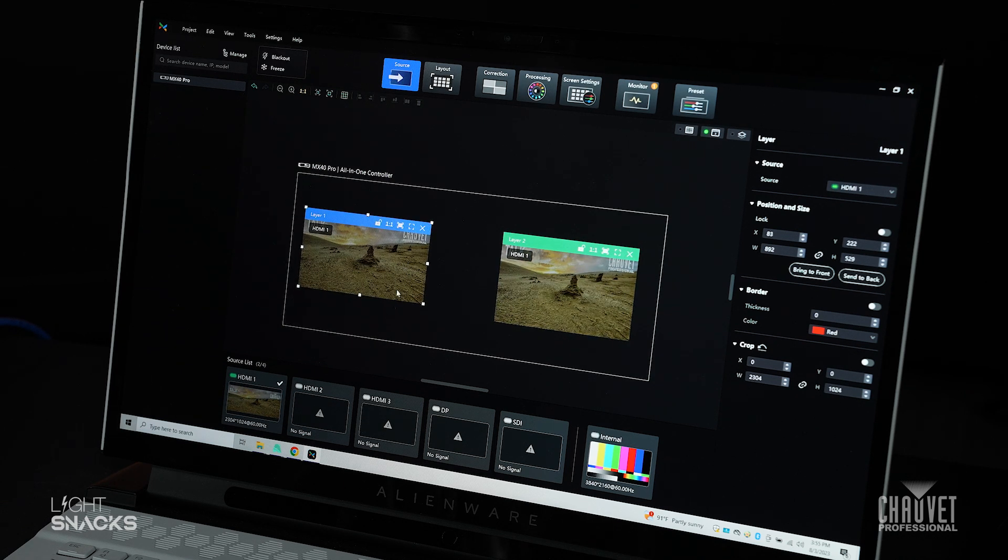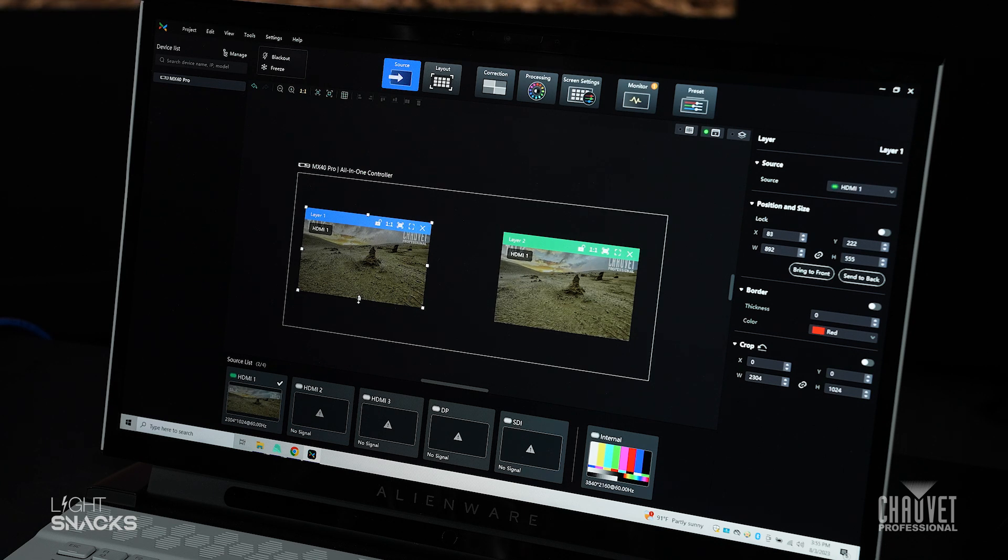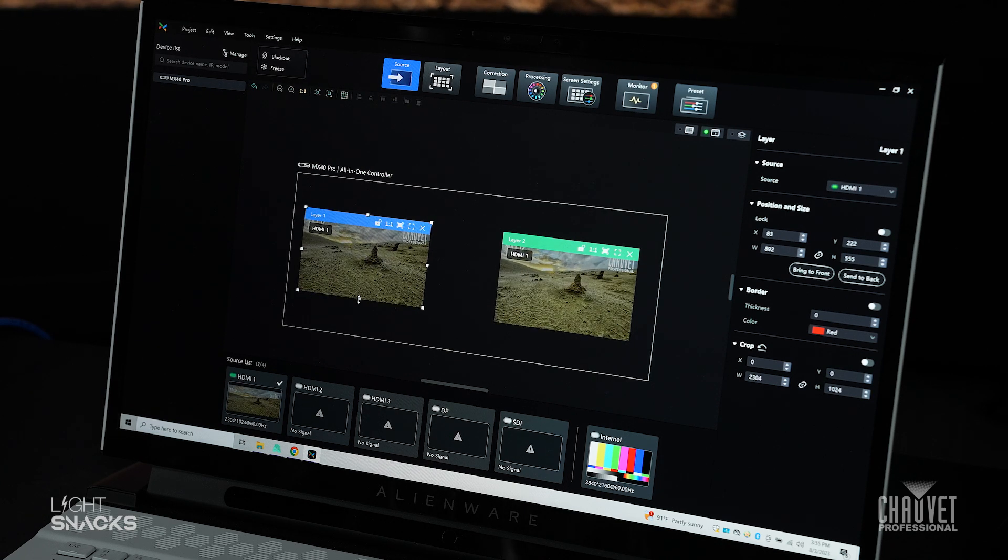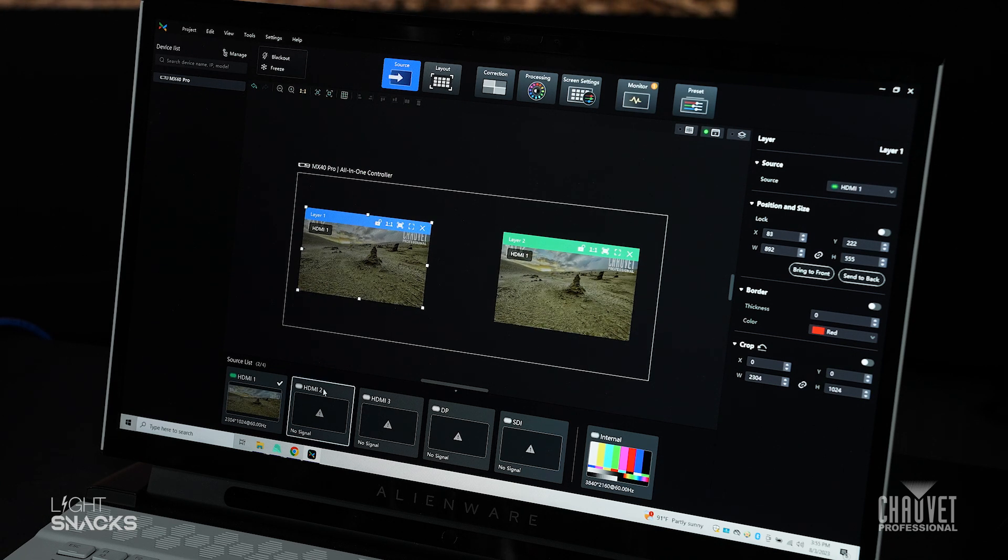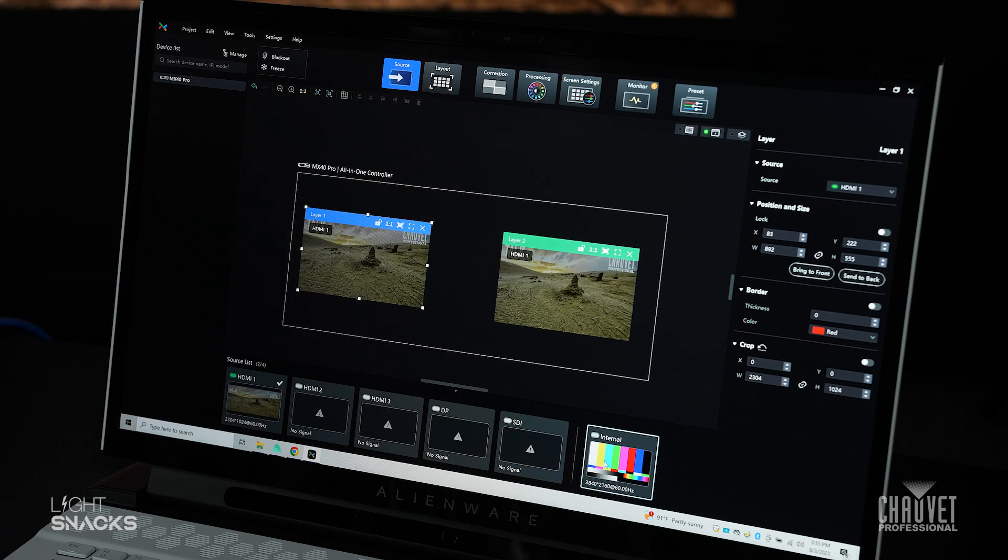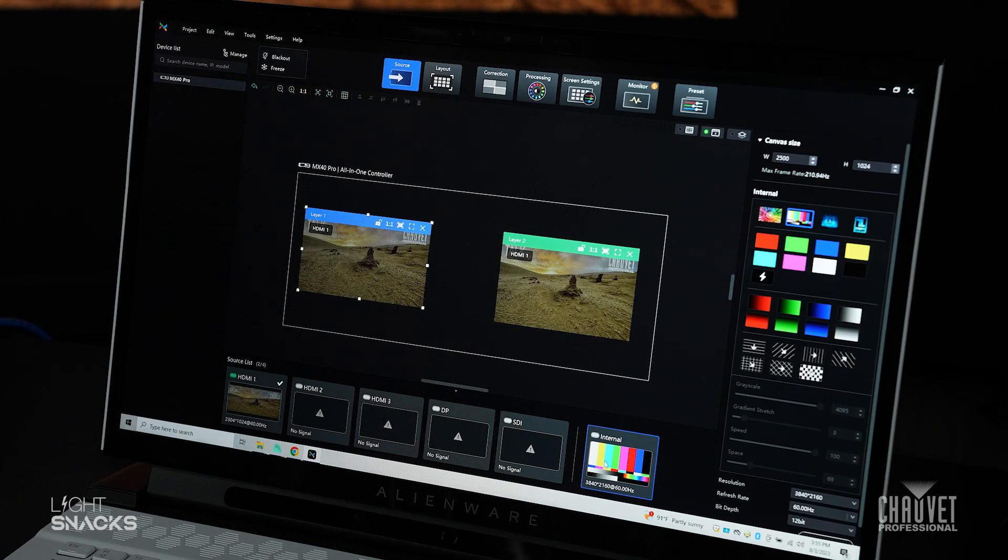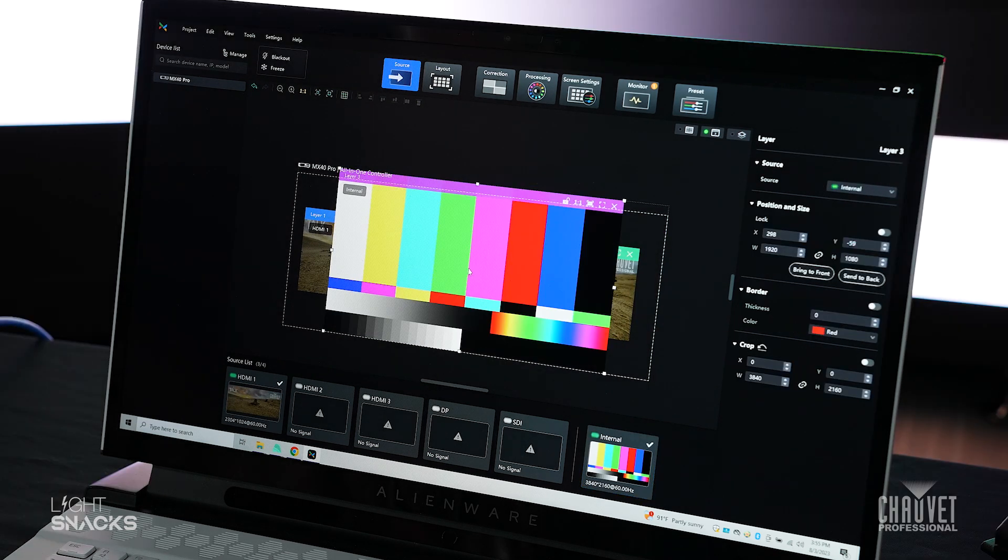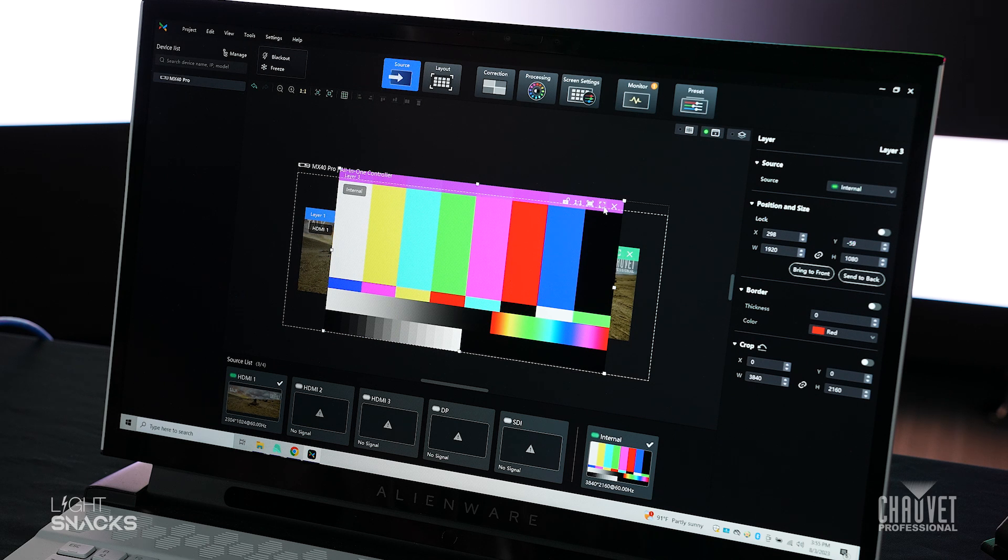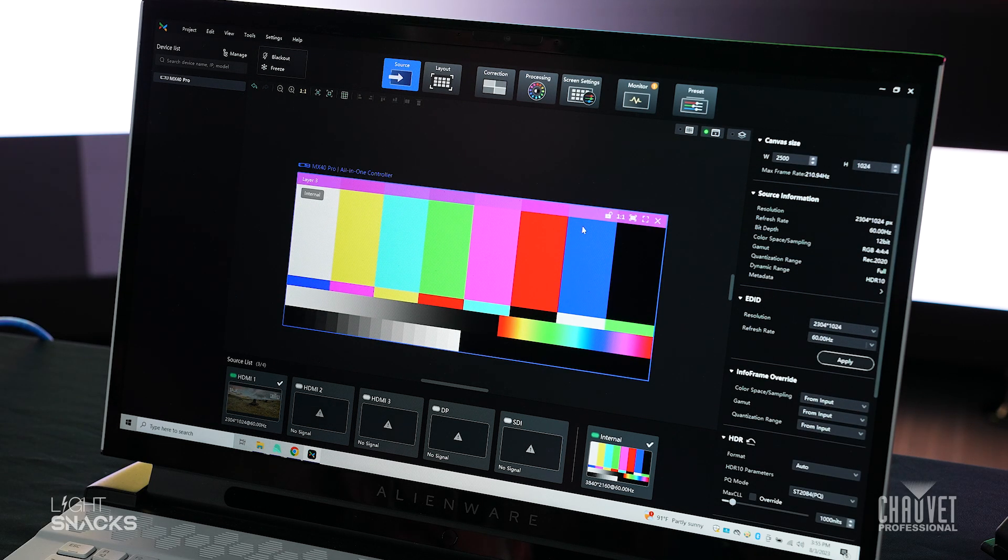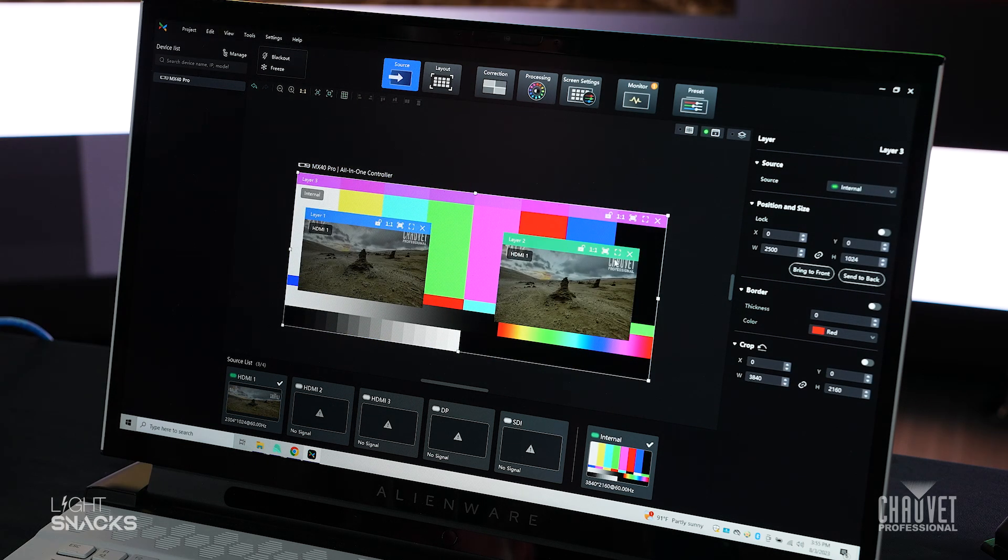Like so. And then I wanted a backdrop. Ordinarily, for a backdrop, we would take a different video source. But for this example, I'm going to take the internal generator. I'm going to drag this into position, scale it to my wall. I'm going to send it to the back.